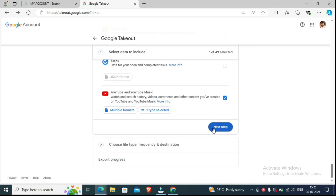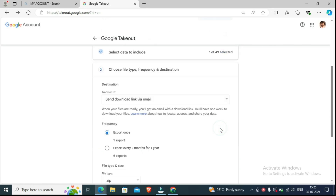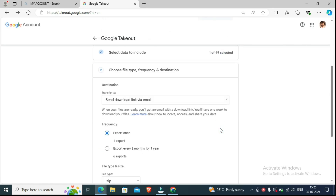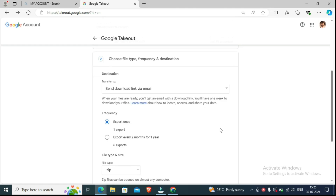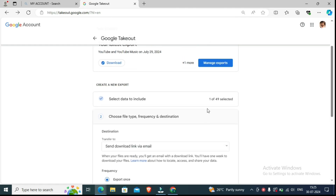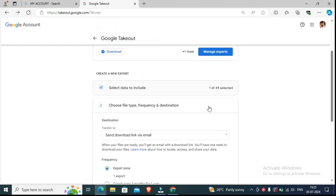Now you can see '1 type selected' — the video is selected here. Focus here: it shows '1 out of 49.' If you select more items, it will show 2 or more. Make sure only one is selected. Now here is the next step — click on 'Next step.' You can see the format options: 'Choose file type, frequency, and destination.'